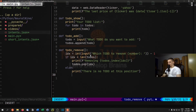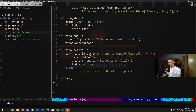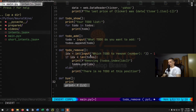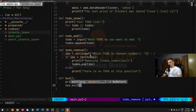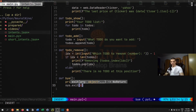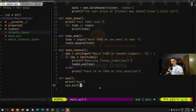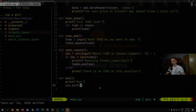Last but not least, we have the goodbye function, which just prints 'Bye' and calls sys.exit(0). So those are all the basic functions we're going to use.